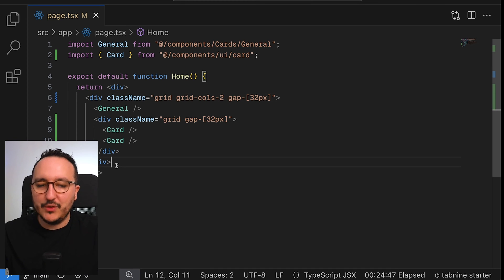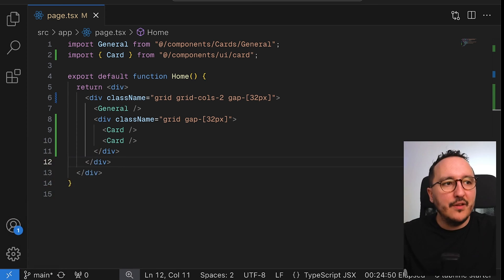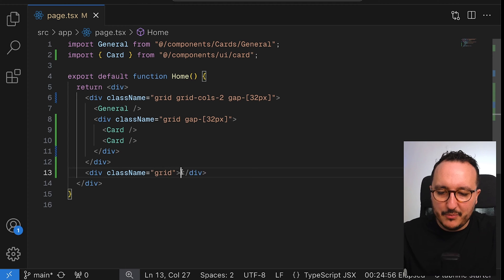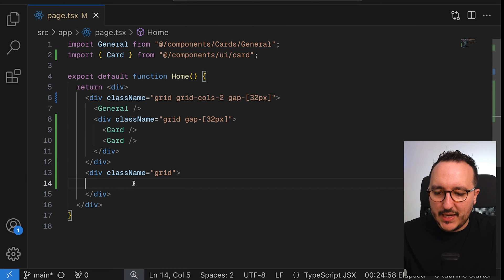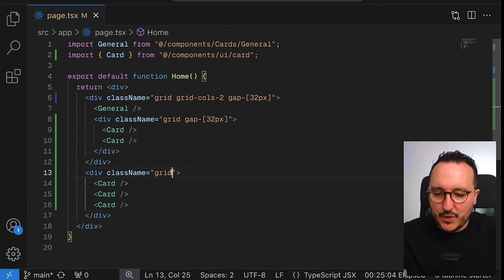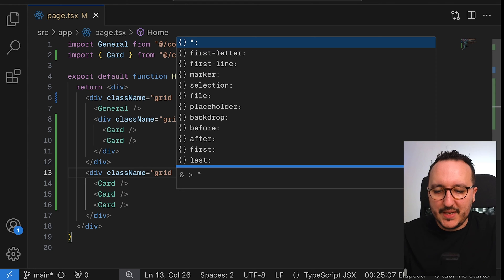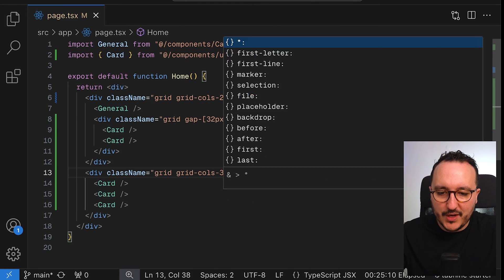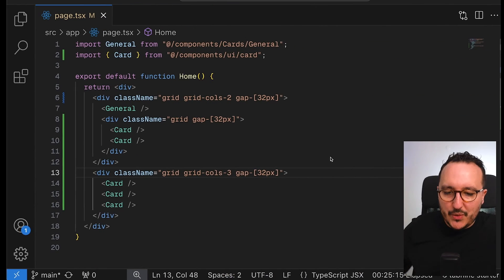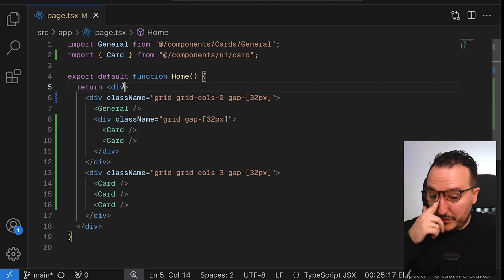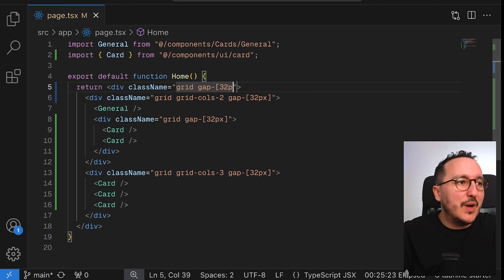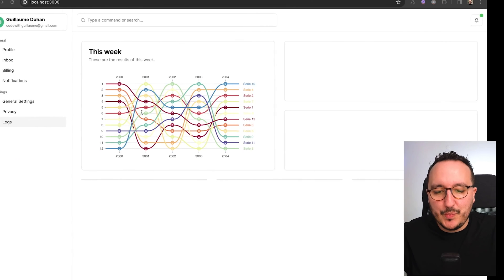Just after this grid, I want to create a new grid. For this new grid it's going to be different — I want it to use the grid class. I'm going to add the cards and I would like to have three different cards that are next to each other, so I'm adding grid-cols-3 and a gap of 32 pixels. I also want to put the outer grid on top of all my elements with grid gap of 32 pixels.